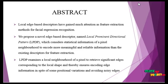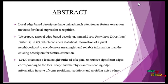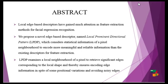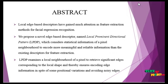LPDP examines the local neighborhood of a pixel to retrieve significant edges corresponding to the local shape, thereby ensuring encoding edge information despite some spatial variation and avoiding noisy edges.